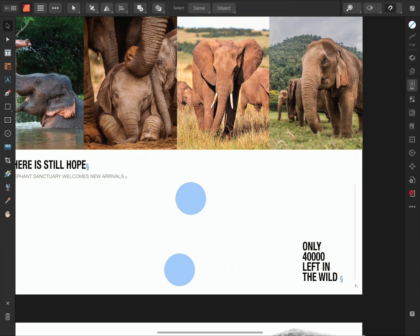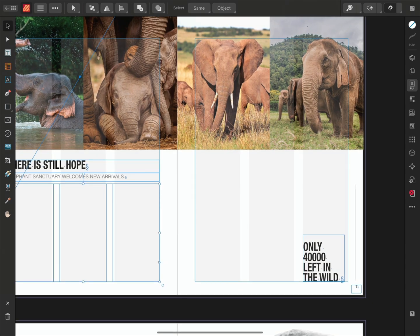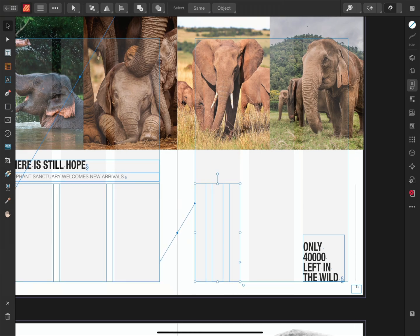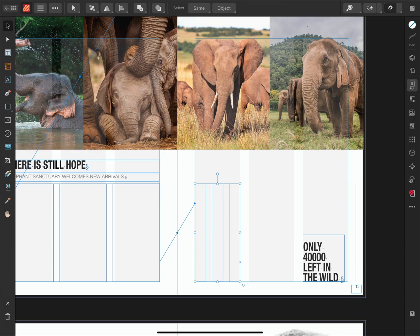I can continue to create additional frames by selecting the last frame in the sequence, single tapping the blue triangle and then proceeding to draw out a new frame. Publisher will remember the previous text frame style. So as I draw out this new frame, the frame will also be split into three columns.